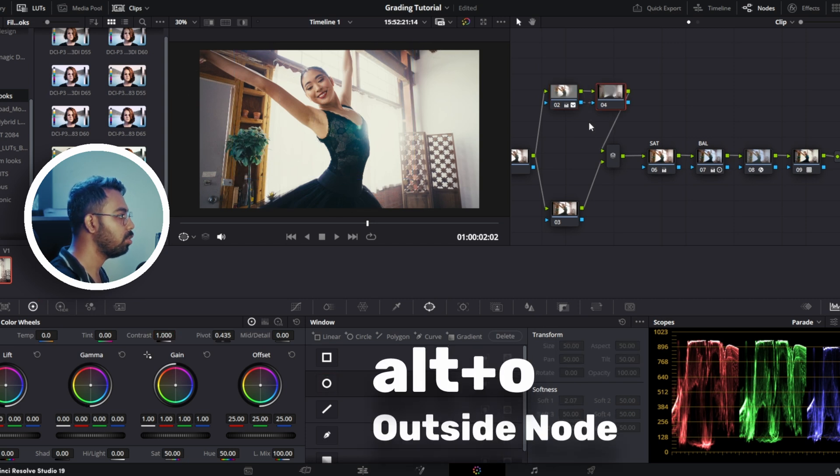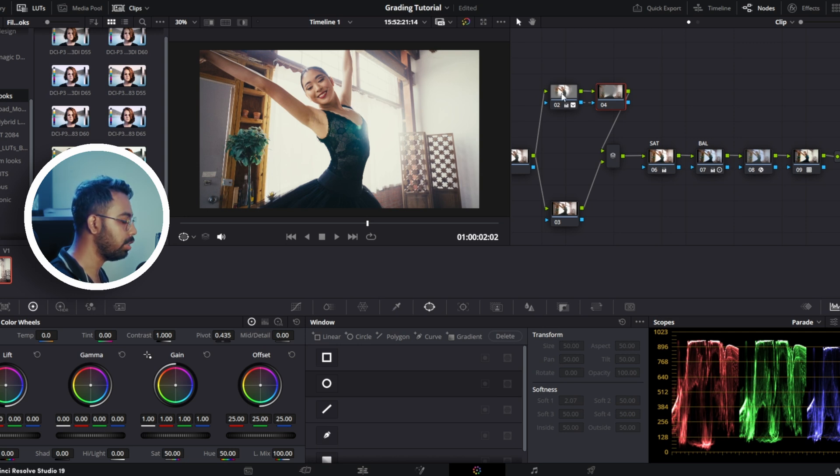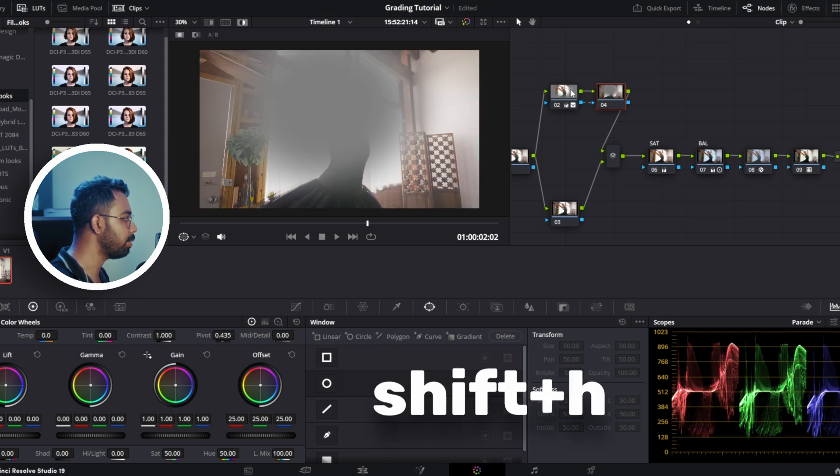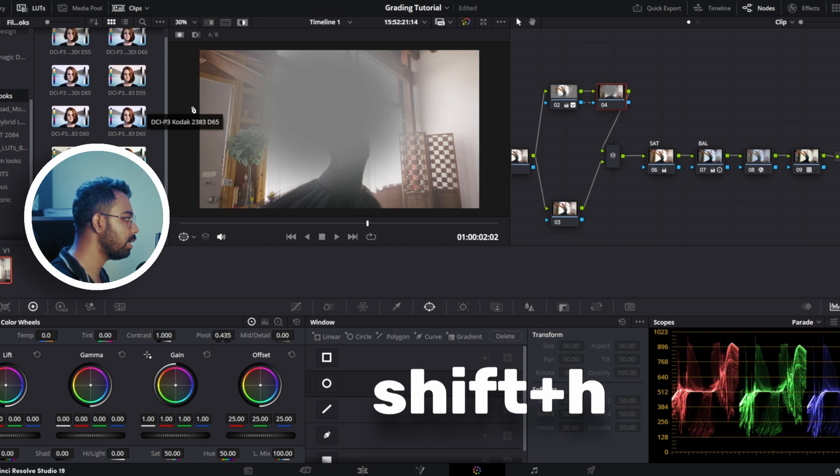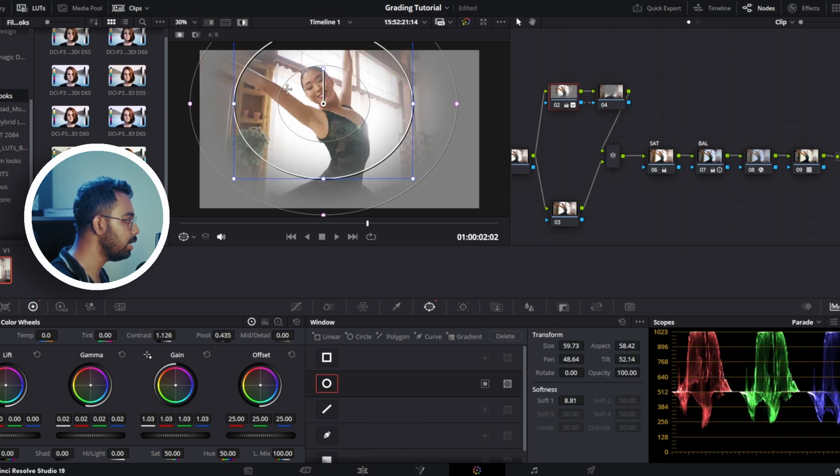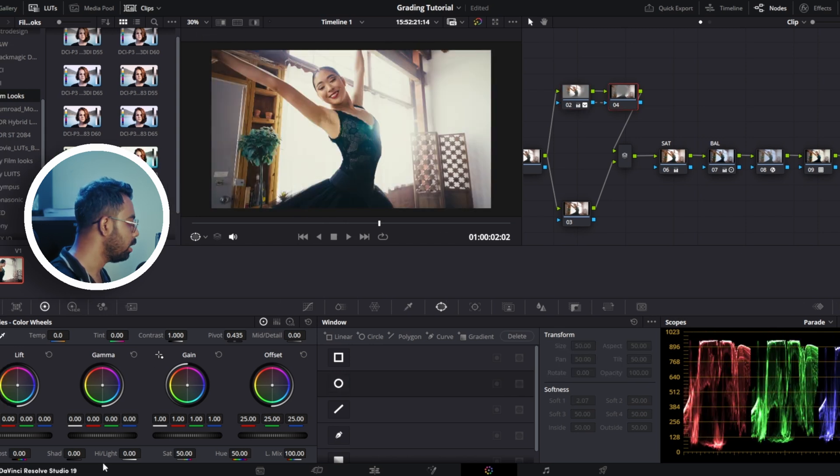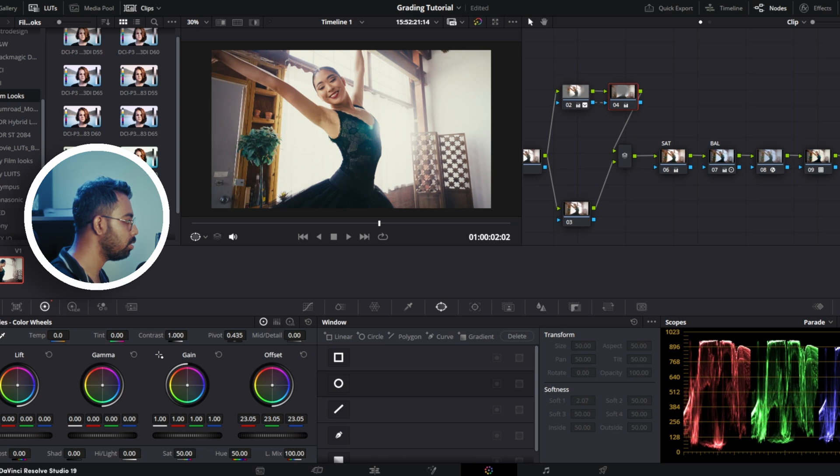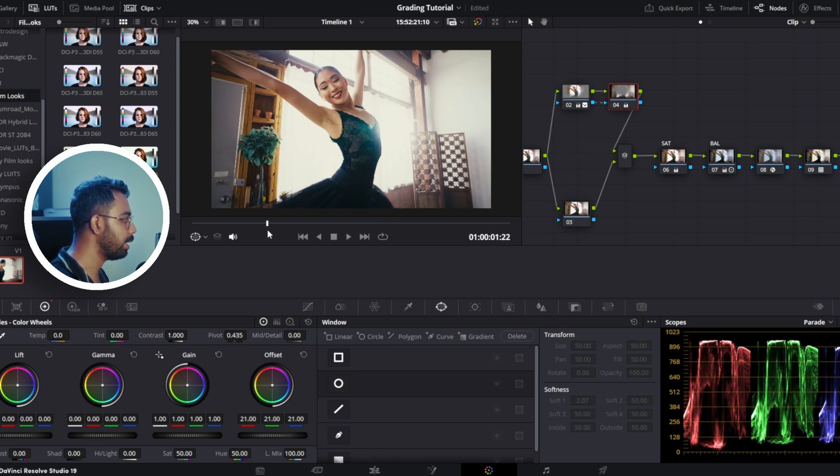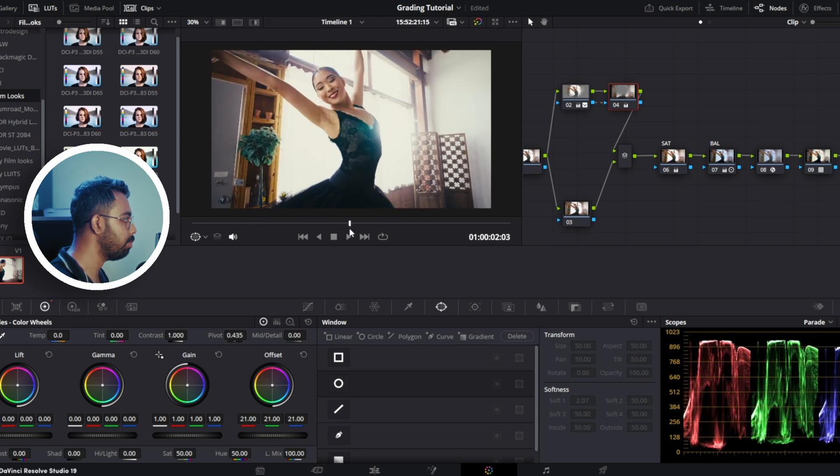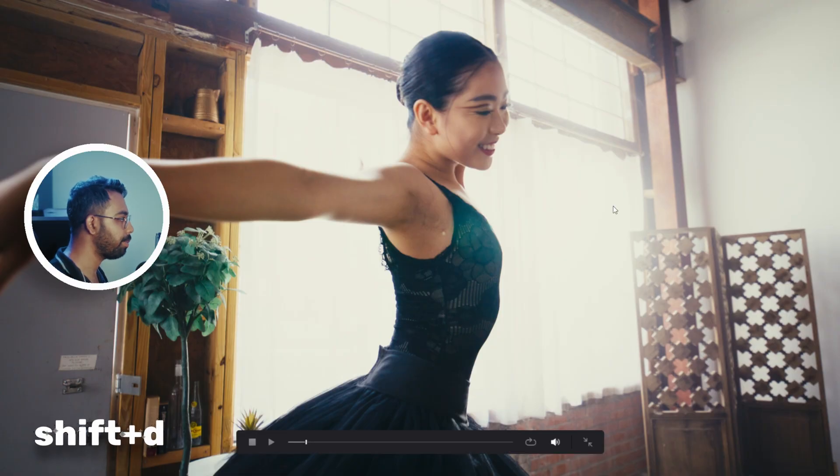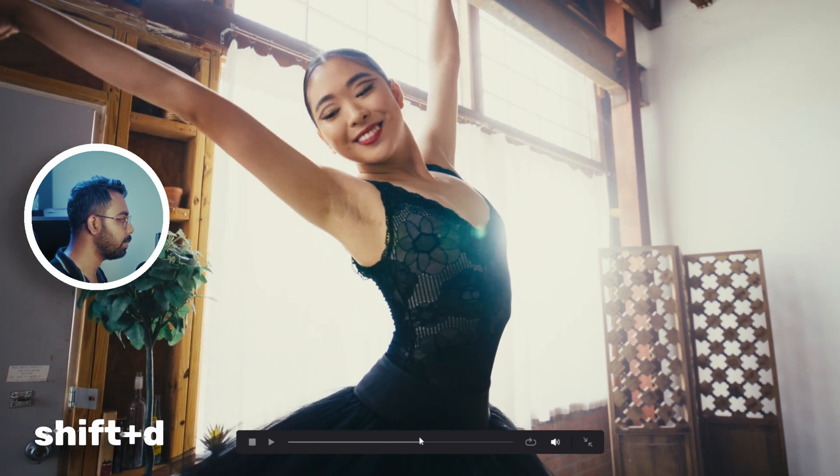Now let's add an outside window. Hit Alt+O to add an outside window. This window will affect all the areas except this window. If we hit Shift+H you can see this window is affecting these areas and this window is affecting only these areas. Again hit Shift+H and just decrease the overall brightness offset like this, so the main character is now really popping. You can see. Now let's see before and after. You can see it's making a big difference.